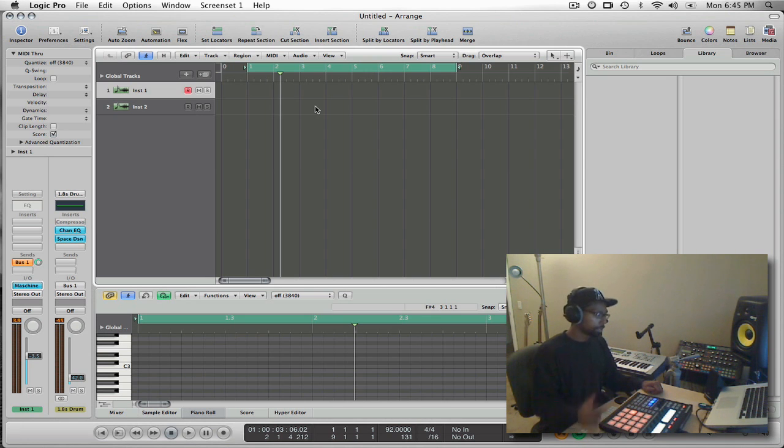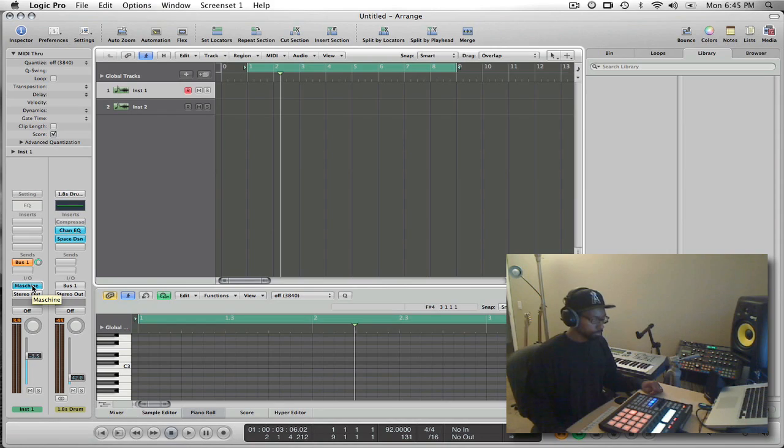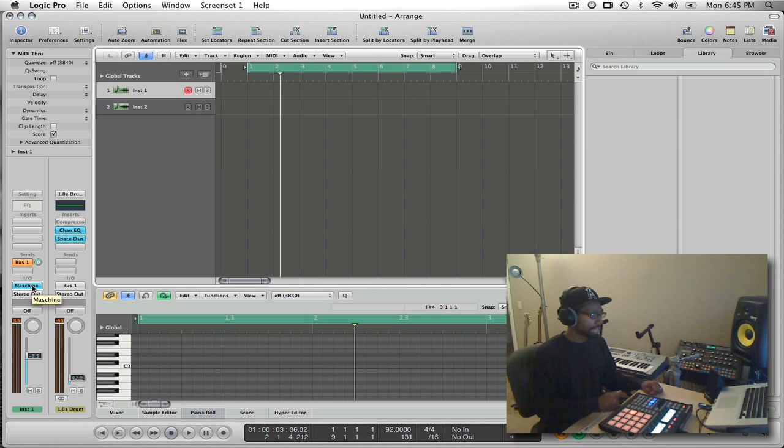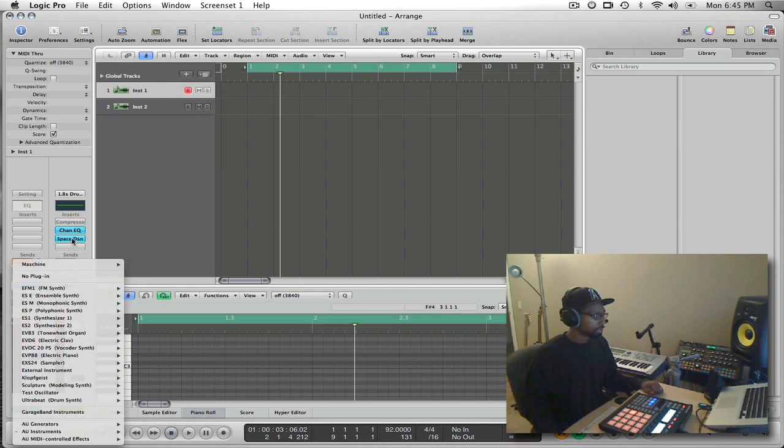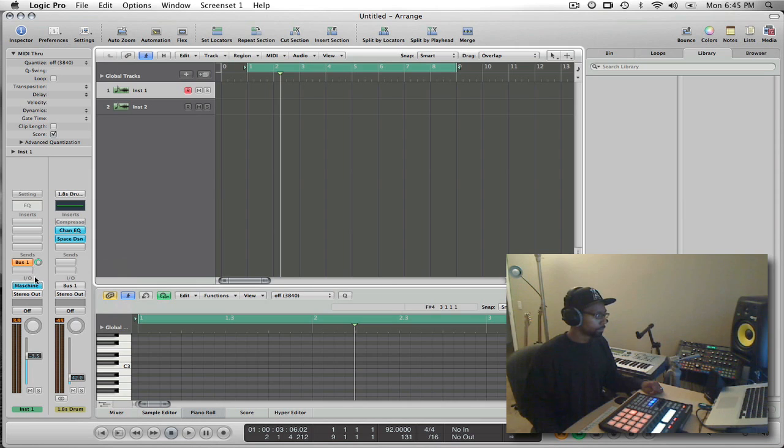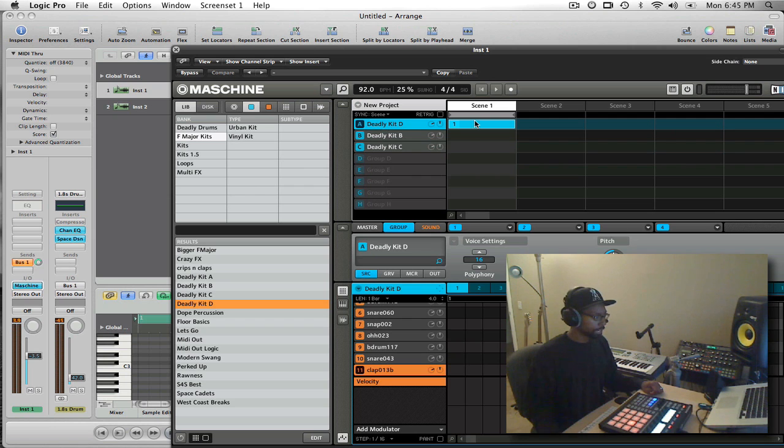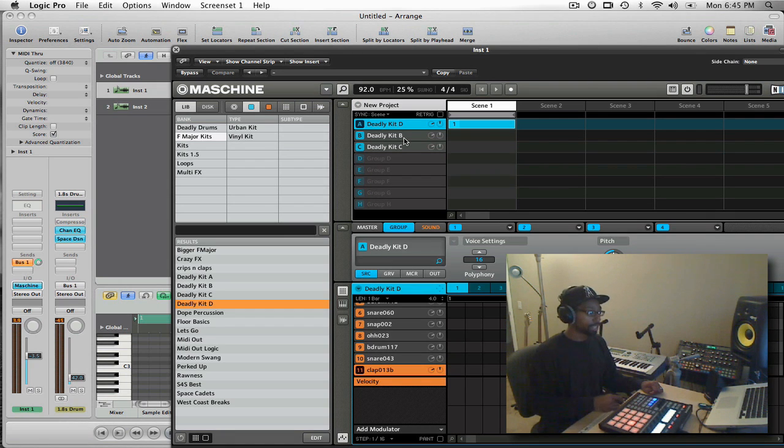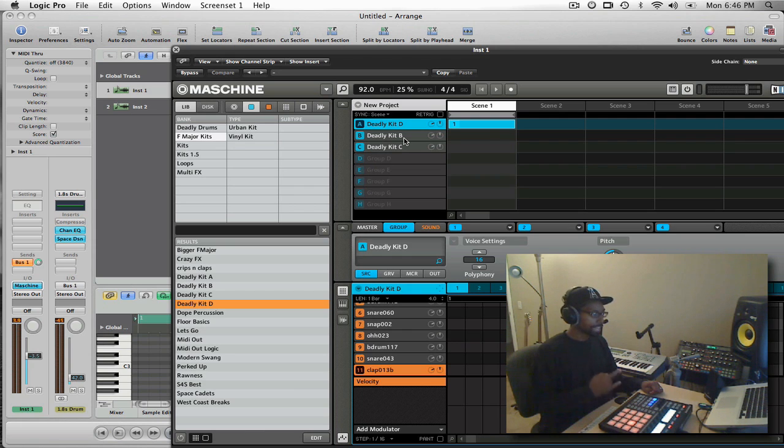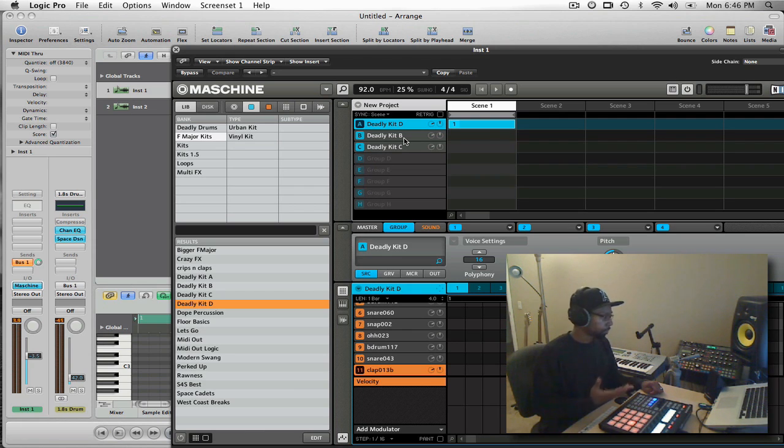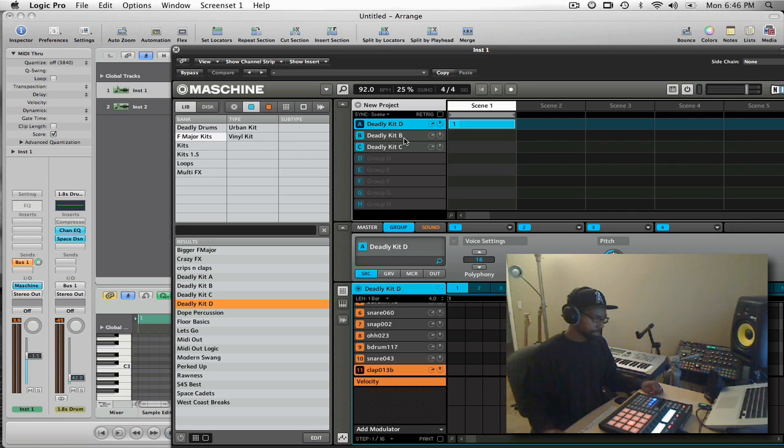So I don't have to reconfigure that every time I open up Logic and I want to use Machine. The next thing I want to do inside of Logic is open up Machine. So we're going to open the Machine GUI up and you'll notice that I have three kits loaded up right now. What I want to do is set up Machine so that Logic can treat Machine like a sound module or a sound source.